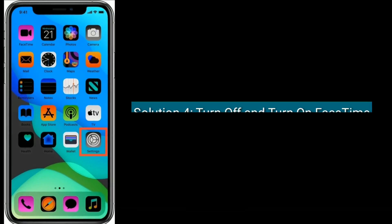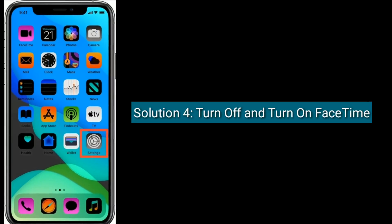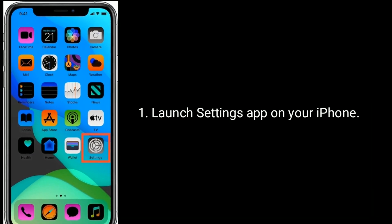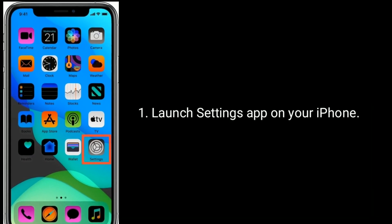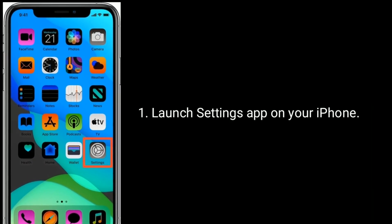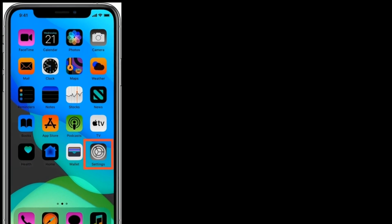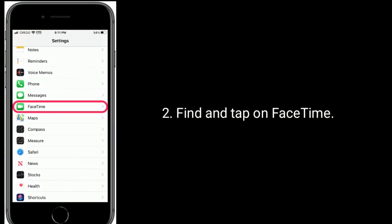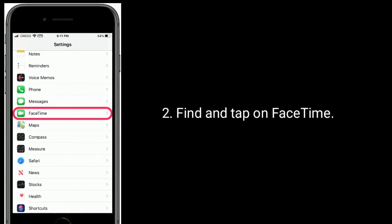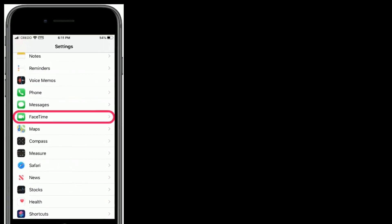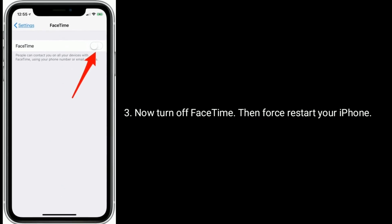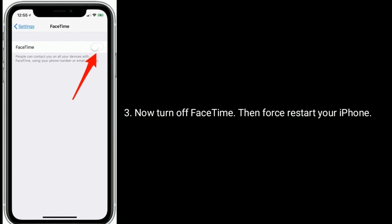Solution 4 is: turn off and turn on FaceTime. Launch the Settings app on your iPhone. Find and tap on FaceTime. Now turn off FaceTime, then force restart your iPhone.